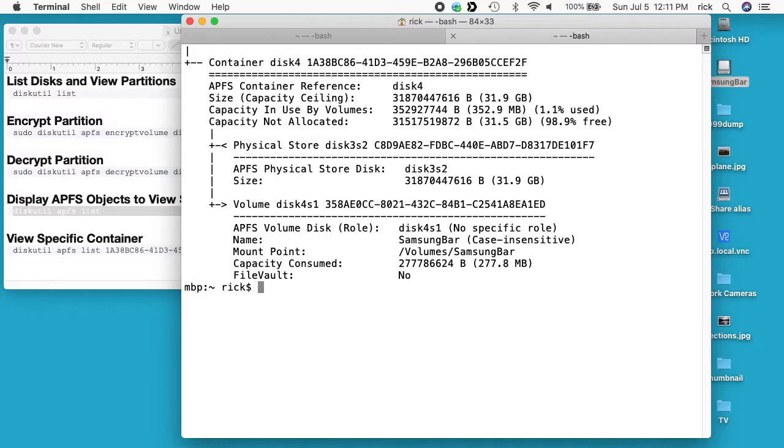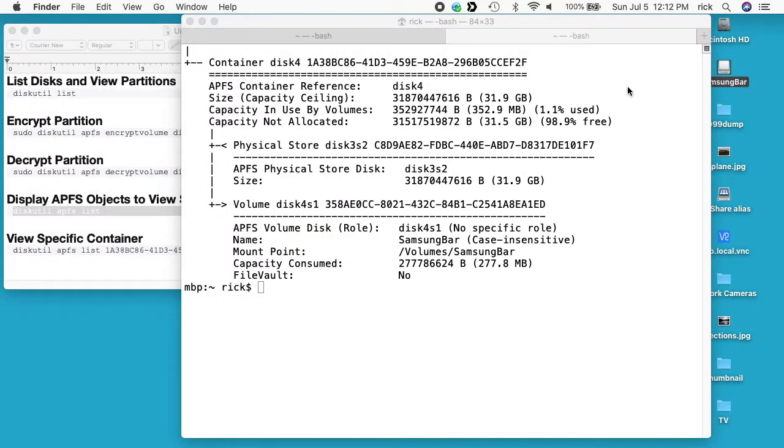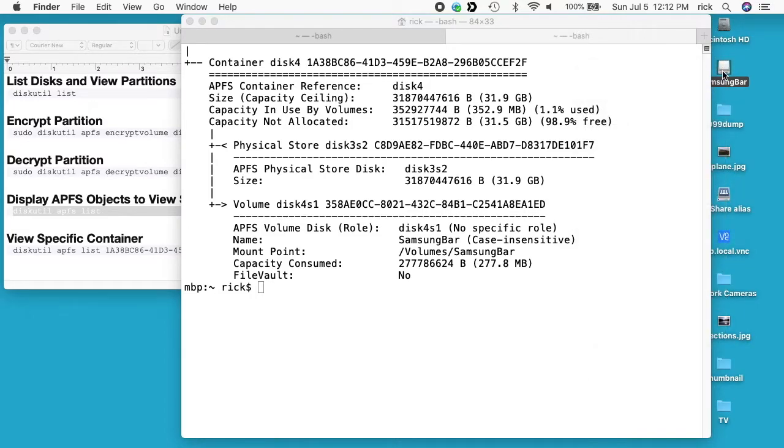So if we select this drive and do Get Info, you'll see it says APFS encrypted. But for some reason the system doesn't seem to update that. But if I eject the drive and insert it again, you'll see we won't have a password. So there, we got into it without a password.